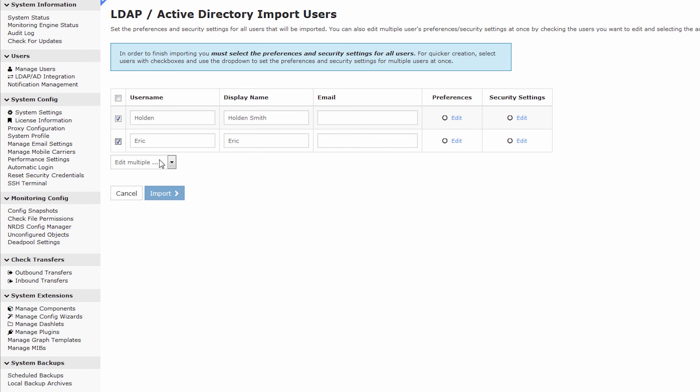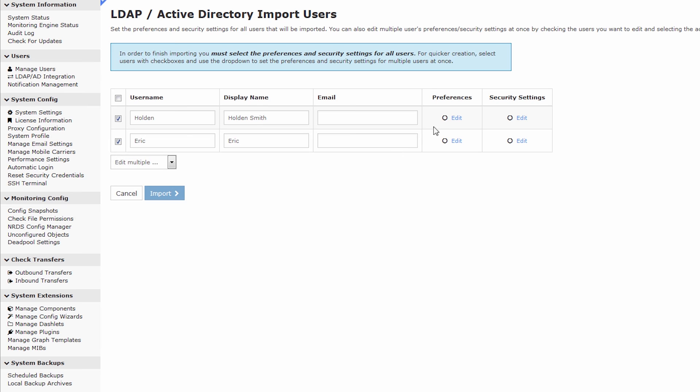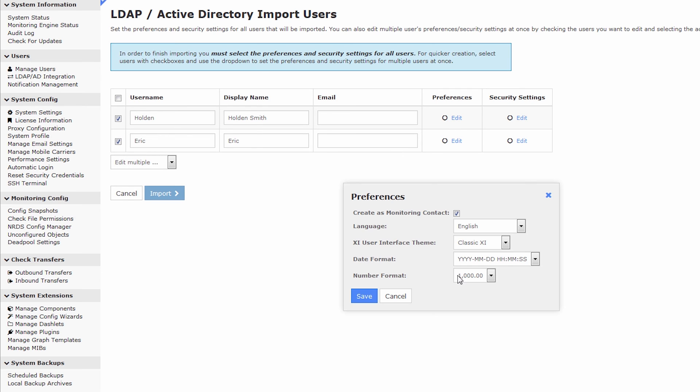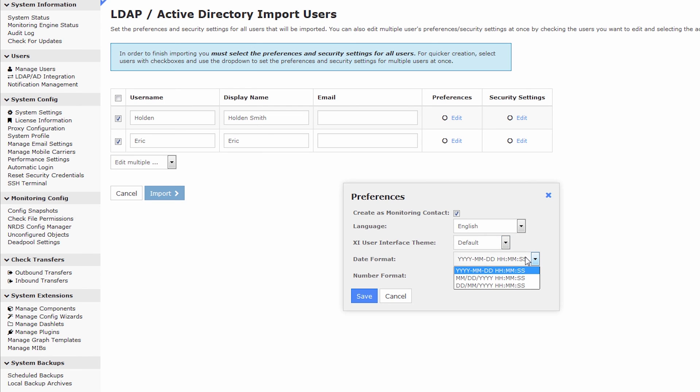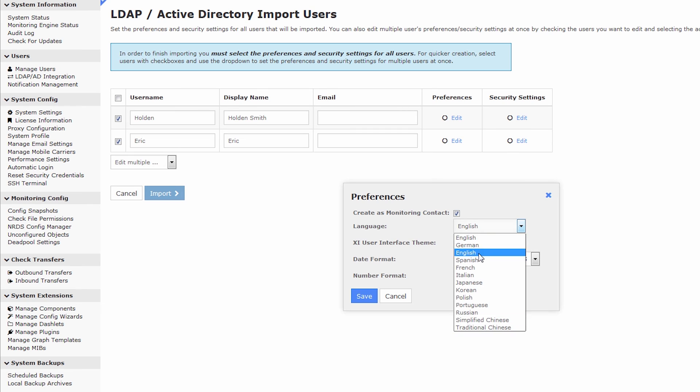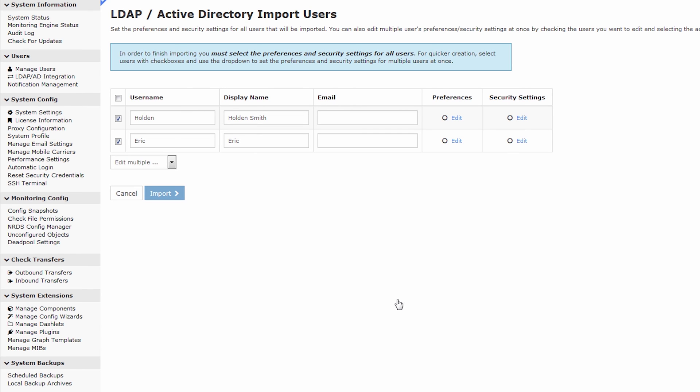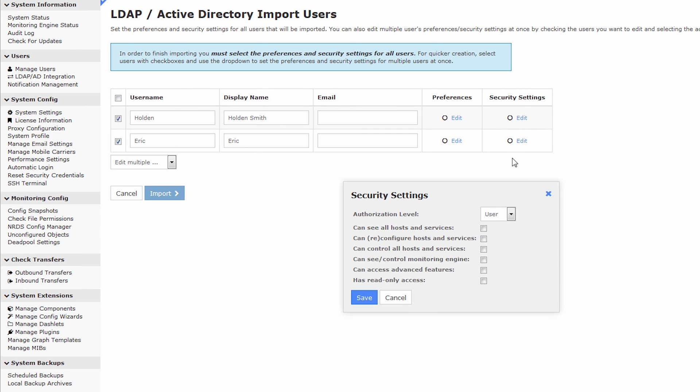You can select more than one object to edit both of them. There are preferences and security settings if you'd like, and I'll show you what preferences look like. You'll always want to make sure to create them as a monitoring contact, and if you would like them to use the default interface, that's what I recommend doing is have them use the default interface, which is whatever interface you set up globally. Each user can have a specific date or number format according to their desires, and of course, we support several languages as well, so feel free to change the languages there.